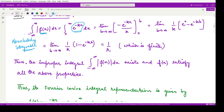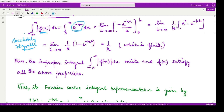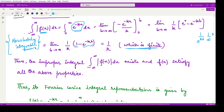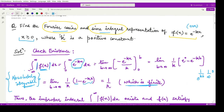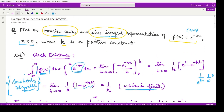Substituting the limits: e^0 equals one, and e^(-kb) as b tends to infinity gives 1/e^(kb) → 0. So that term is zero and we only have 1/k. Since k is a positive number, 1/k is also a finite number. Because this integral is finite, the function is absolutely integrable — we considered its absolute value — so the improper integral exists and satisfies all conditions. Therefore we can calculate the Fourier cosine and sine integral representations.